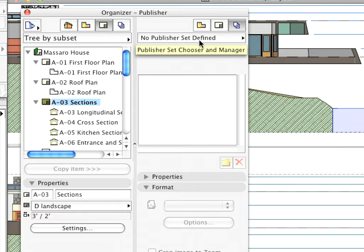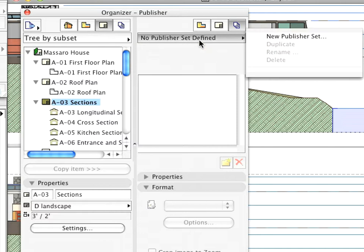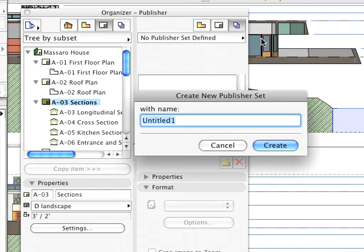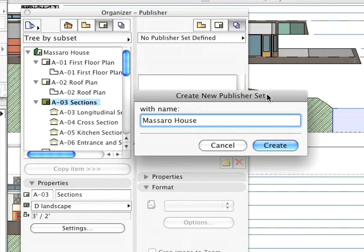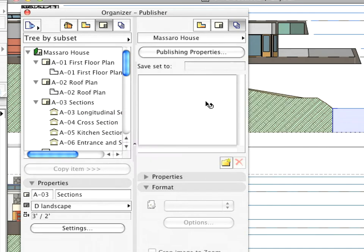Click on the No Publisher Set Defined button and click New Publisher Set in the appearing menu. Drag the whole Layout Book from the left panel into the right panel.